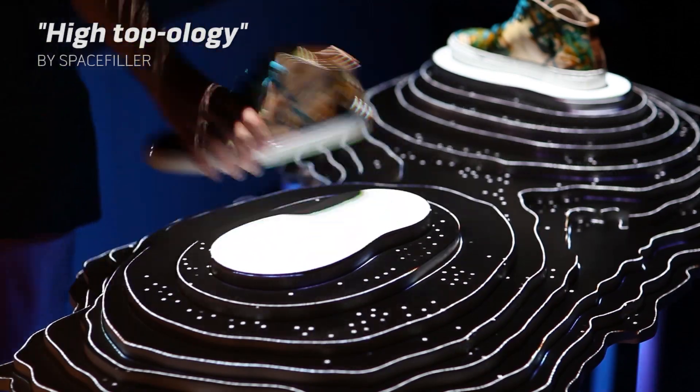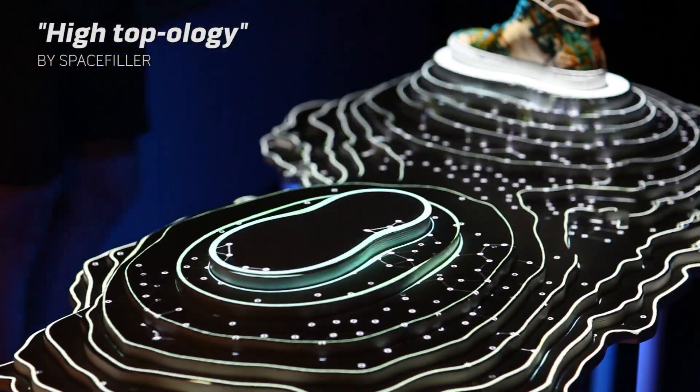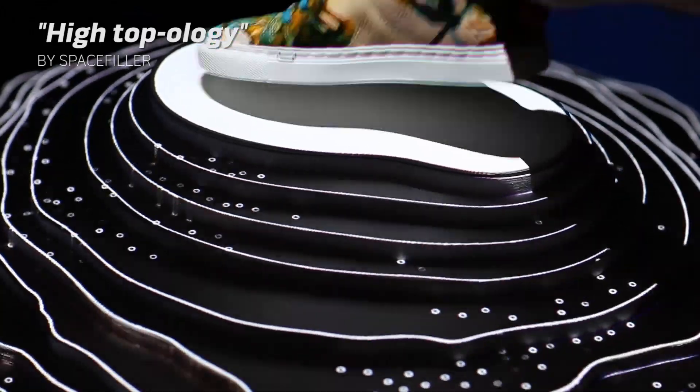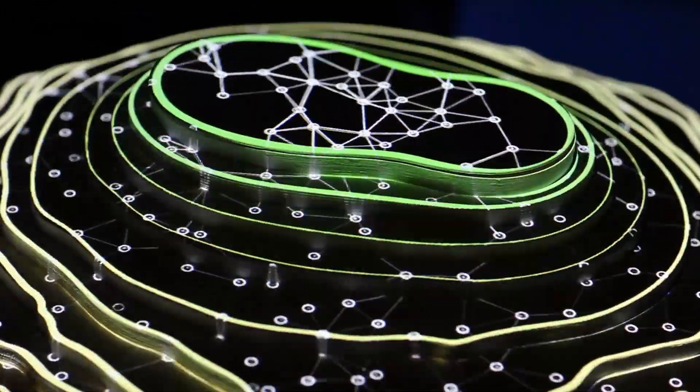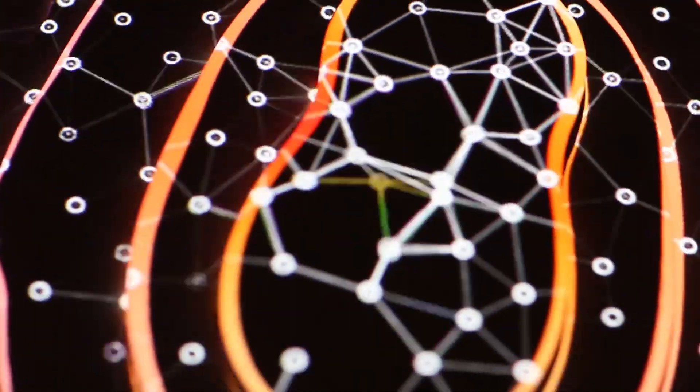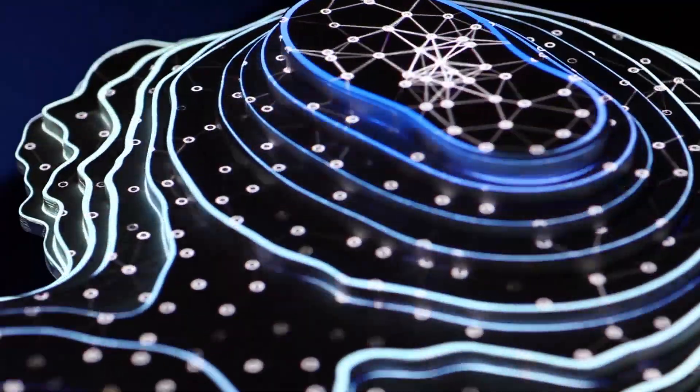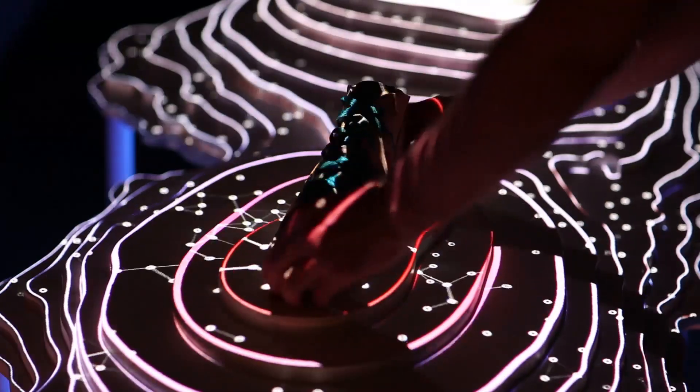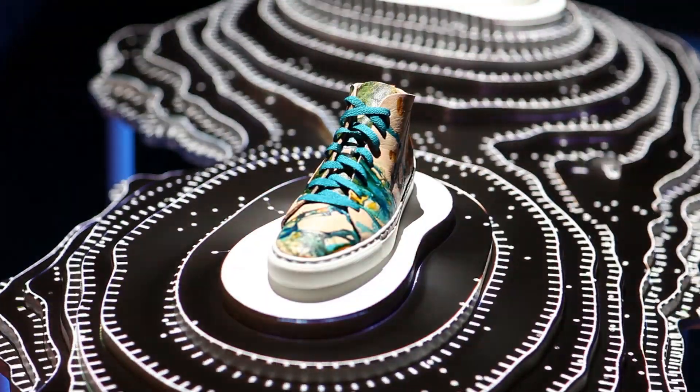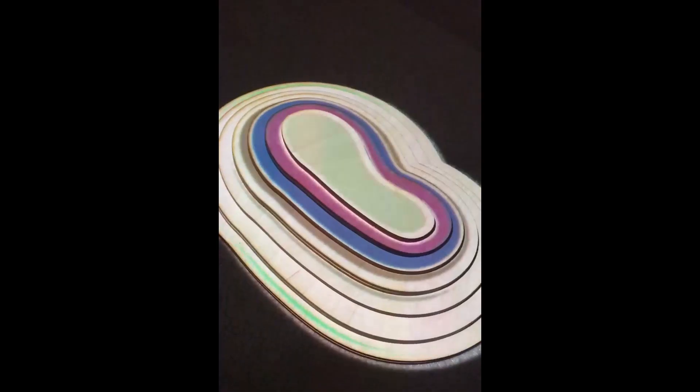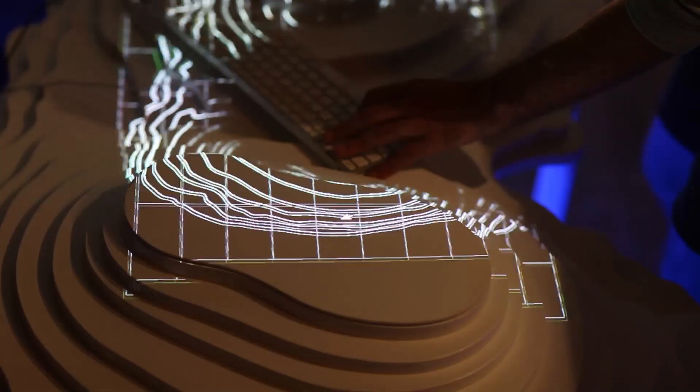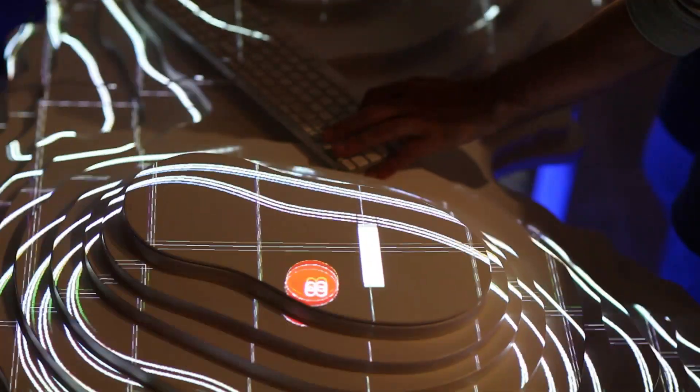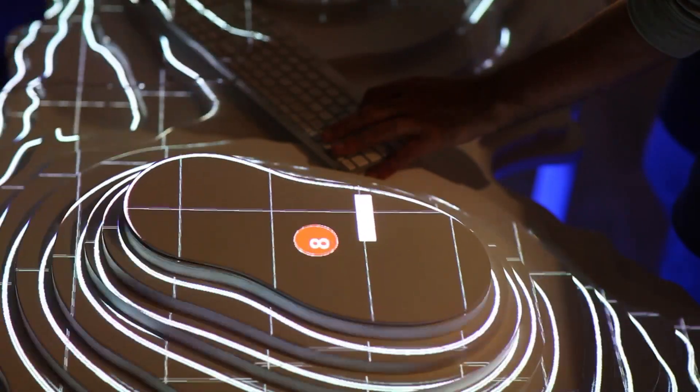I'm one half of the artistic duo called Space Filler, which was commissioned to build this interactive projection-mapped shoe pedestal. In this video I'm going to give a quick behind-the-scenes look at our process, from initial concept to final design and implementation.